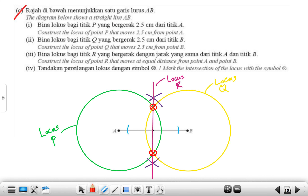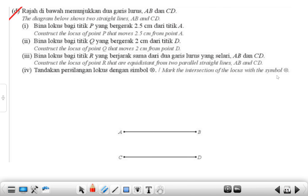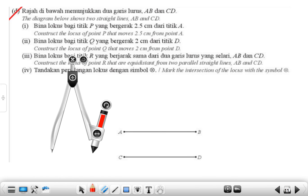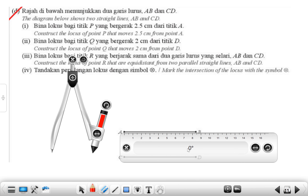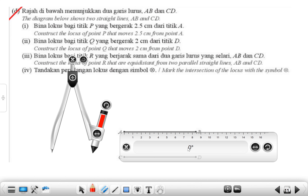Moving to question D. The diagram shows two straight lines AB and CD. Can anyone tell me what type of lines we have? Parallel lines, correct. Construct the locus of point P that moves 2.5 centimeters from point A — I need my compass and ruler. Yours is going to be 4 centimeters.